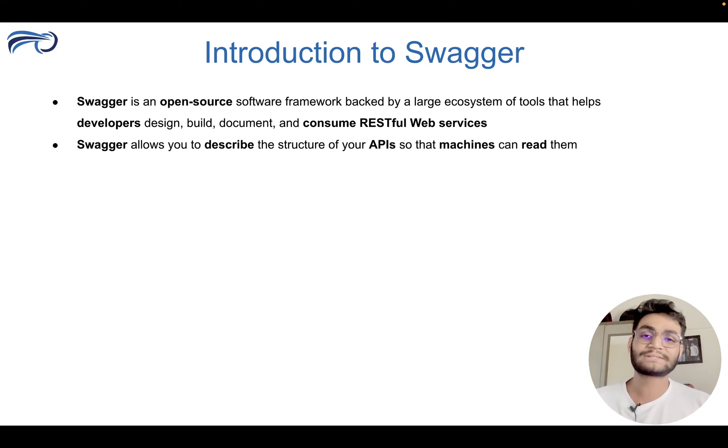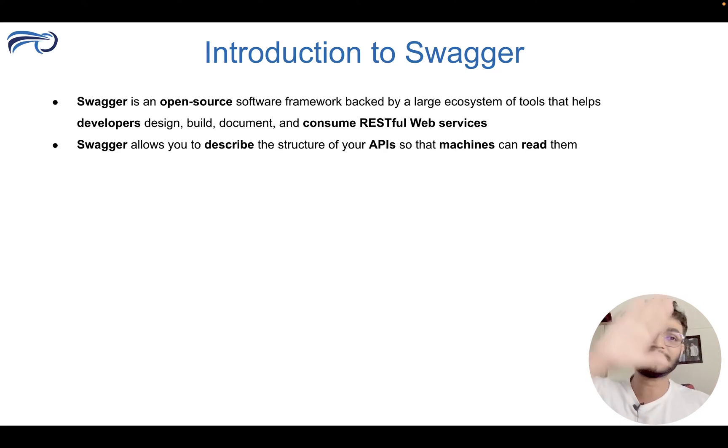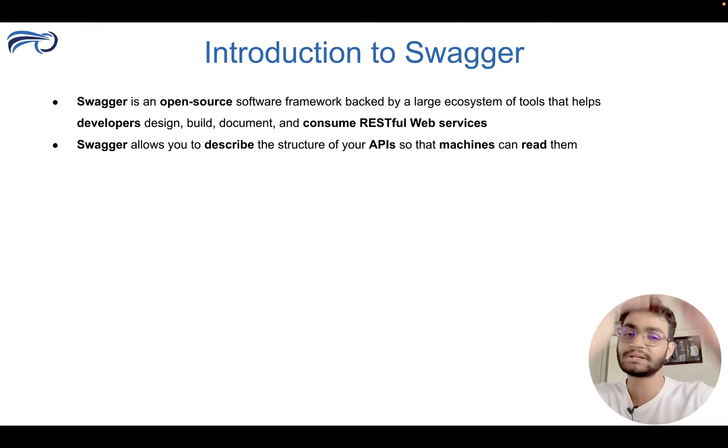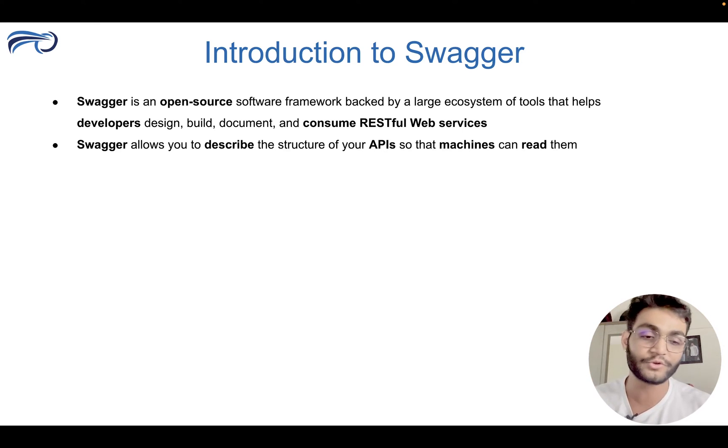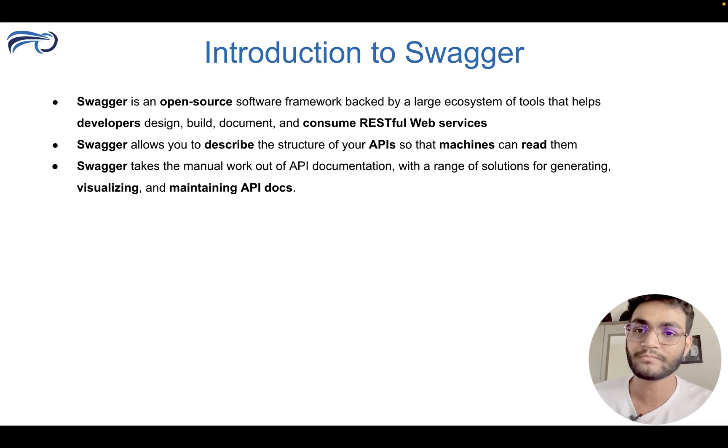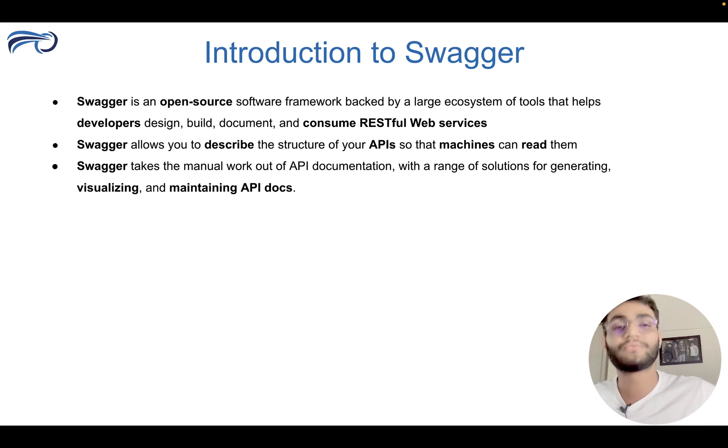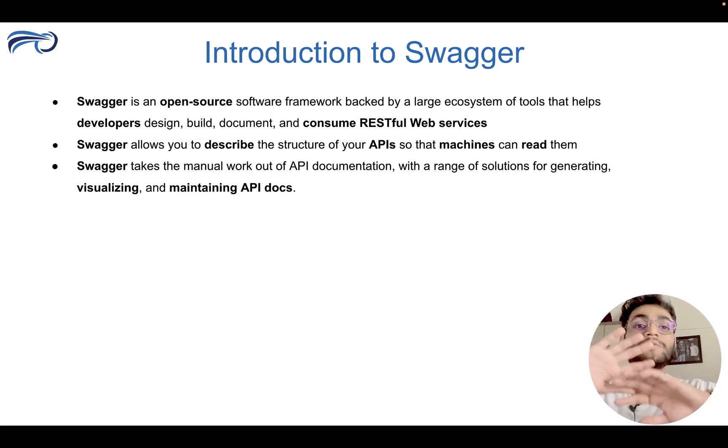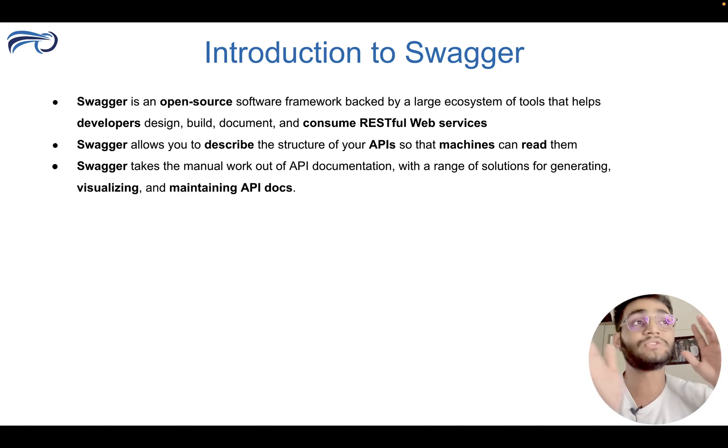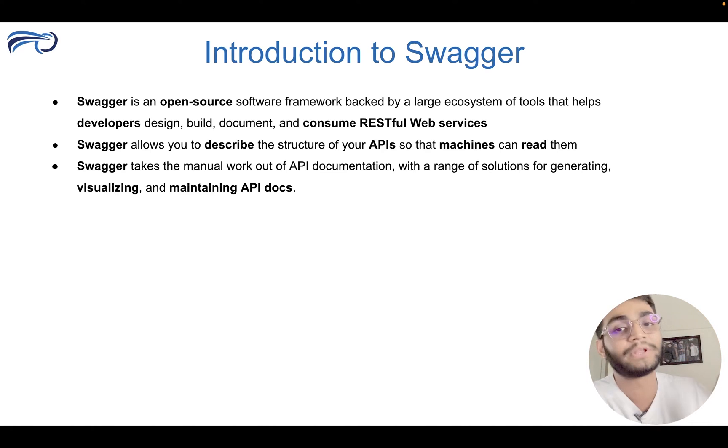So it allows you to describe the structure of the API. So the machine can read from that and automatically create the API documentation for you. Swagger takes the manual work out of the API documentation with a range of solutions for generating, visualizing and maintaining API documentation.